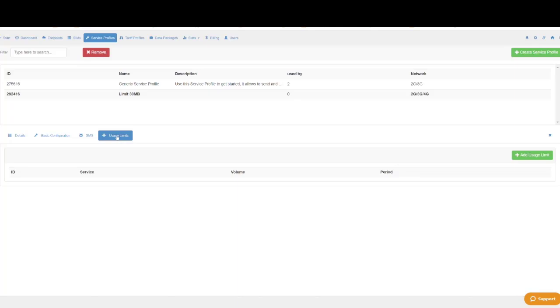If your devices use 10 megabytes a month under normal circumstances for example, you can set a limit of 30 megabytes. This way this won't be an issue under normal use but in case something happens there will always be a limit of how much data the device can use.